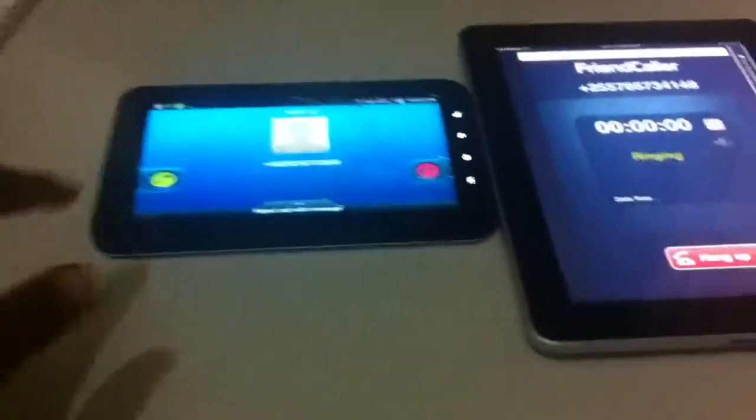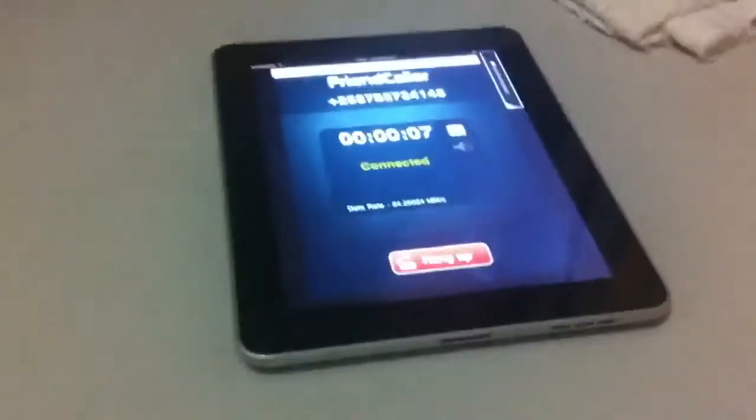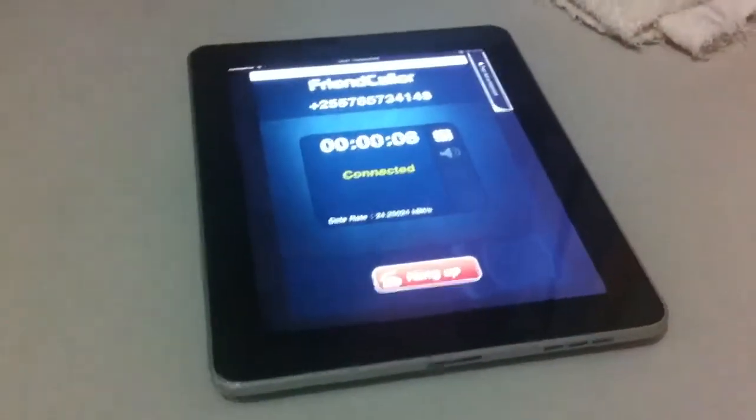And let me just try to speak to it. Hello? Hello? Yeah, as you can see, the audio is coming from the iPad and I'm talking on my Galaxy Tab and it's working.